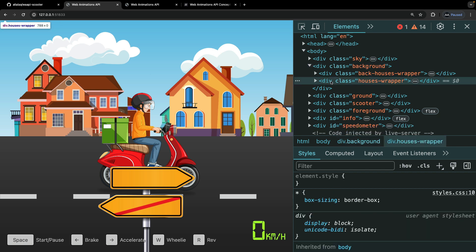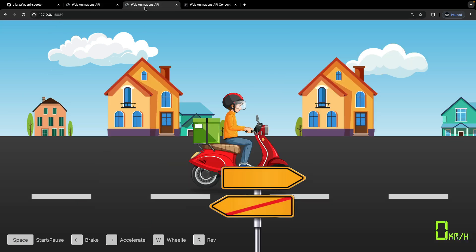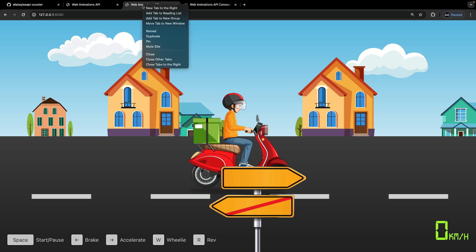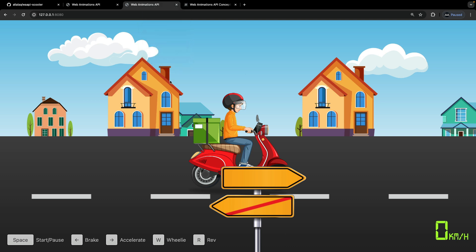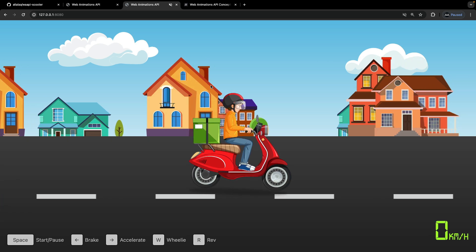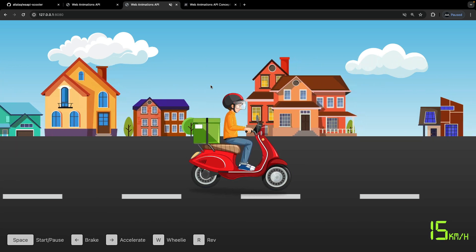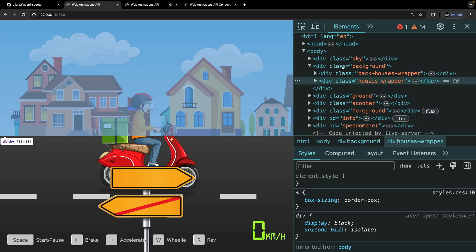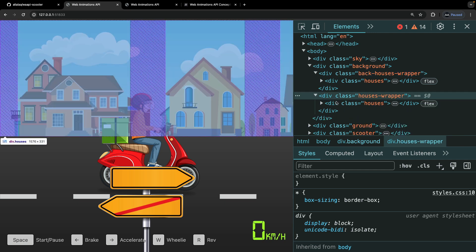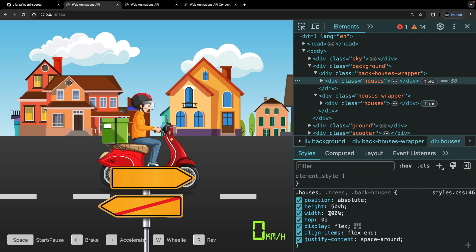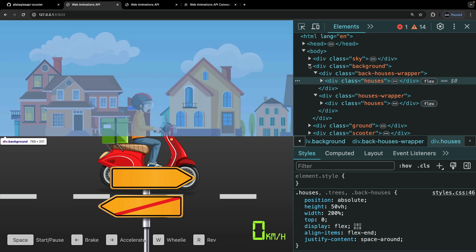Then we have our background div, which contains a couple of things: we have our front houses and we also have the houses in the back — the smaller houses. As you can see in the final animation, we have front houses and houses in the back that are moving at a slower pace since they are further away. We have some styling for these as well, which we'll take a closer look at when we animate our houses.